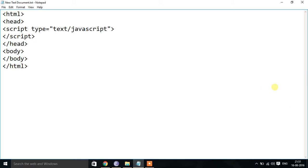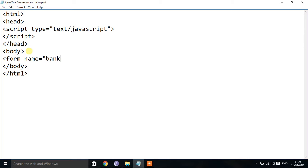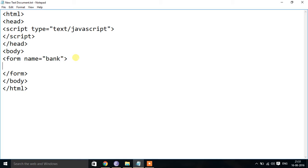Now I am going to create a form. I will write the form tag, give it a name attribute — form name equal to 'bank'. I will be closing the form with slash form. Inside the form I will add a heading for account details using h1, then closing h1.